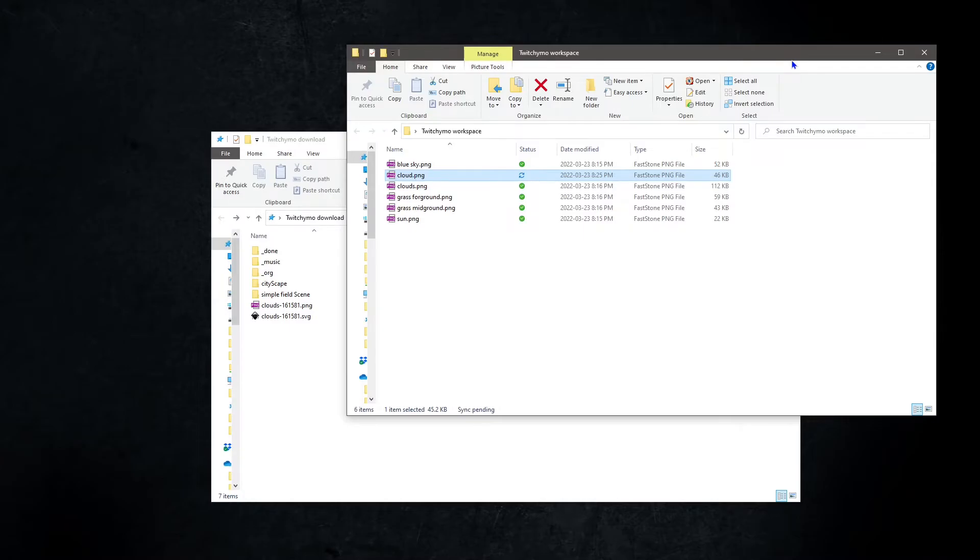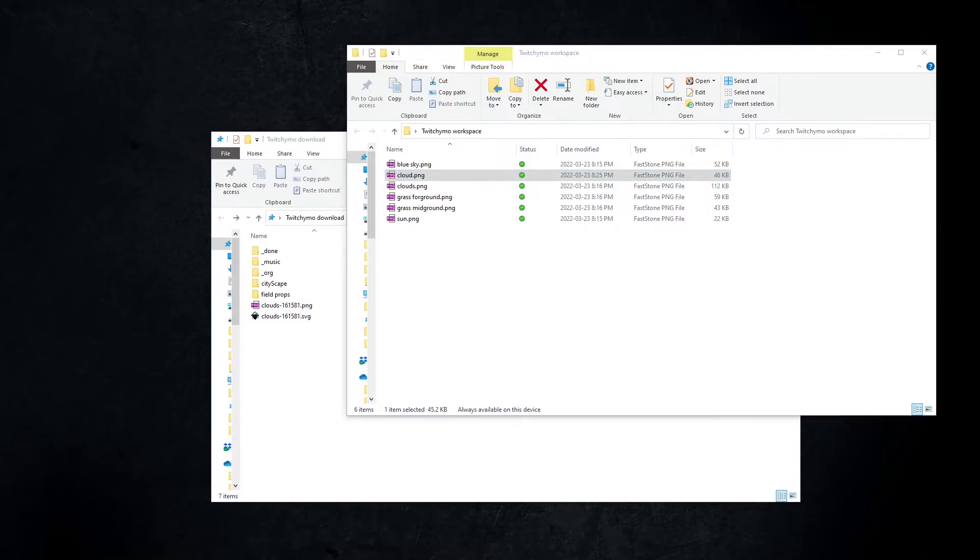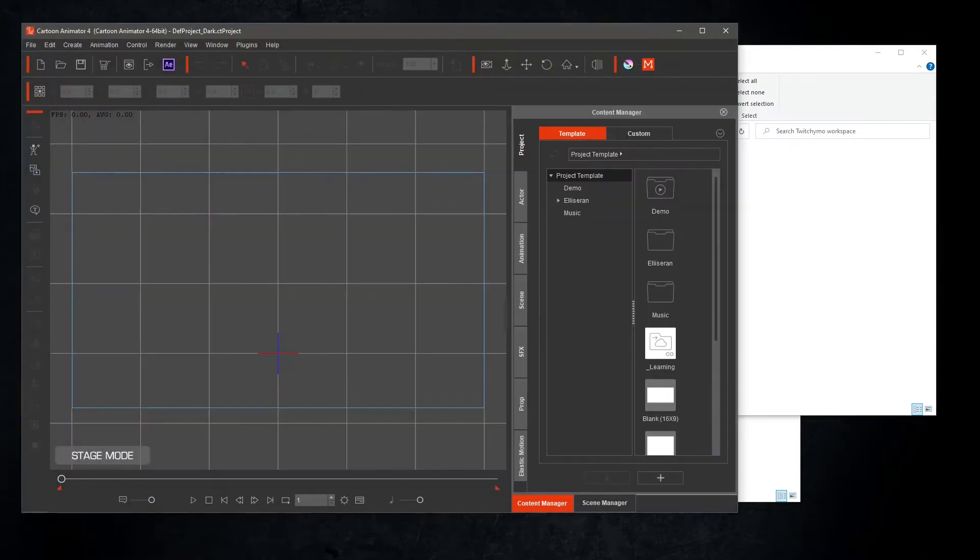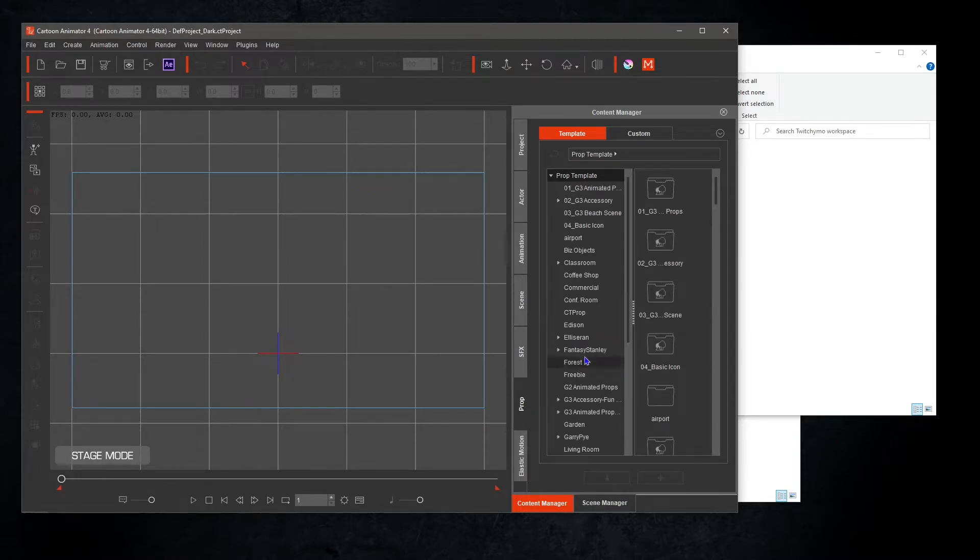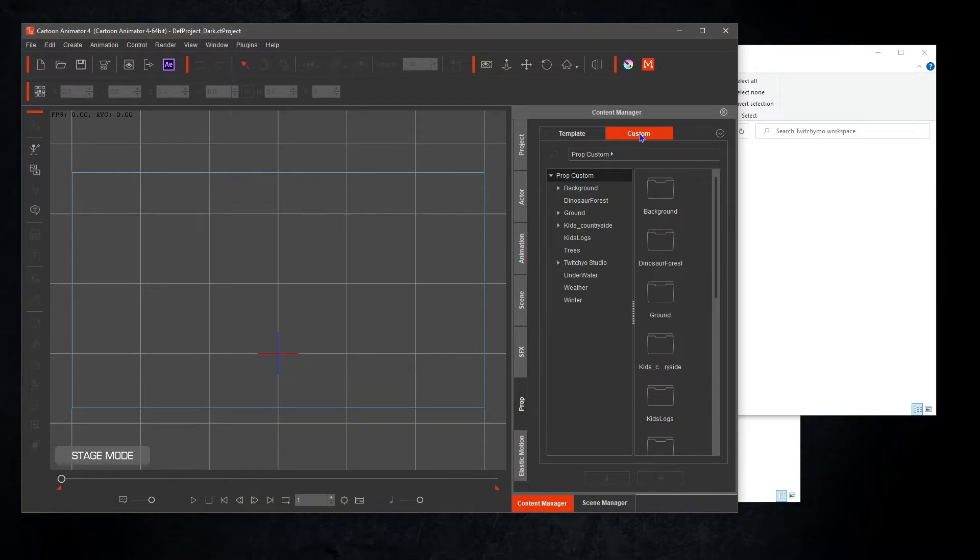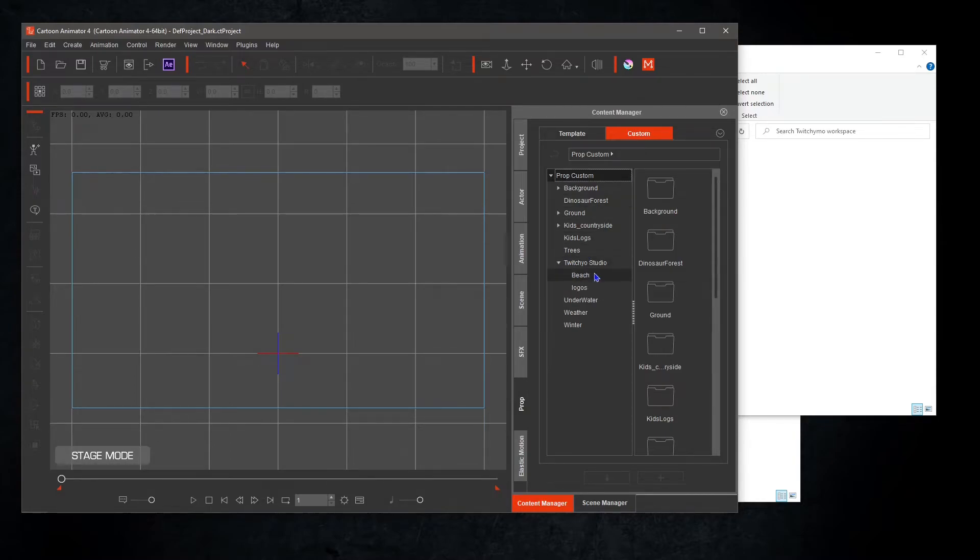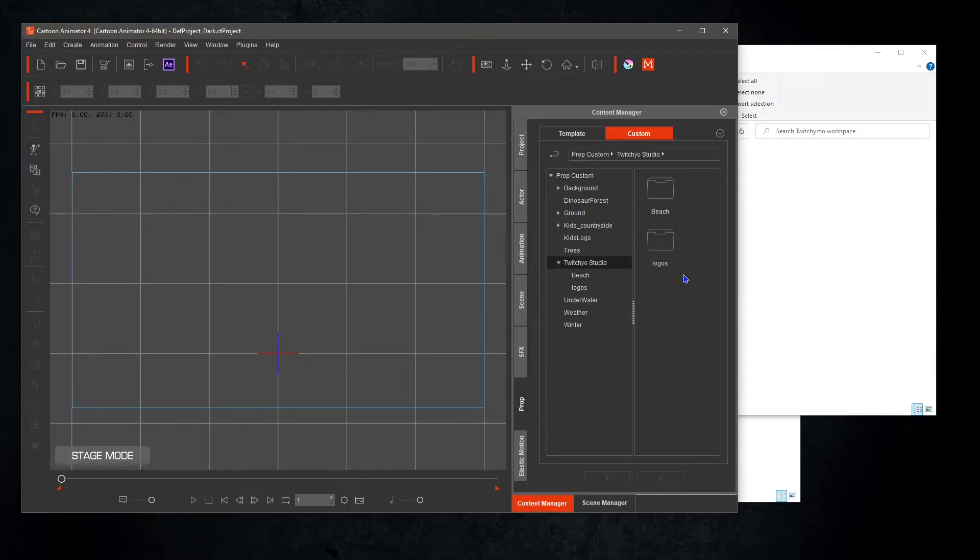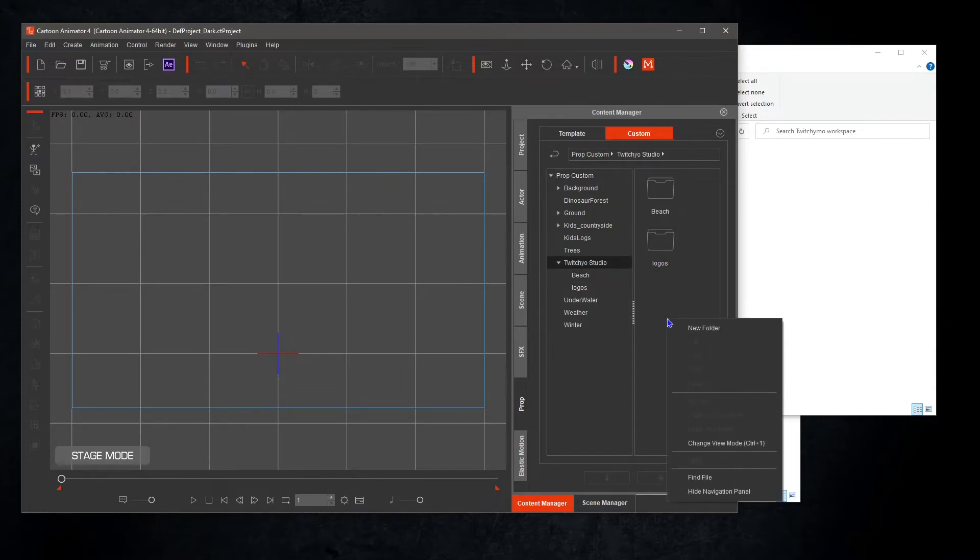Let's open Cartoon Animator. Select the prop tab and custom. If this is your first time creating props with us, right-click in the prop custom pane. Add new folder and name it Twitchimo Studio. Open up Twitchimo Studio folder and create a new folder entitled Simple Field. Then open it.